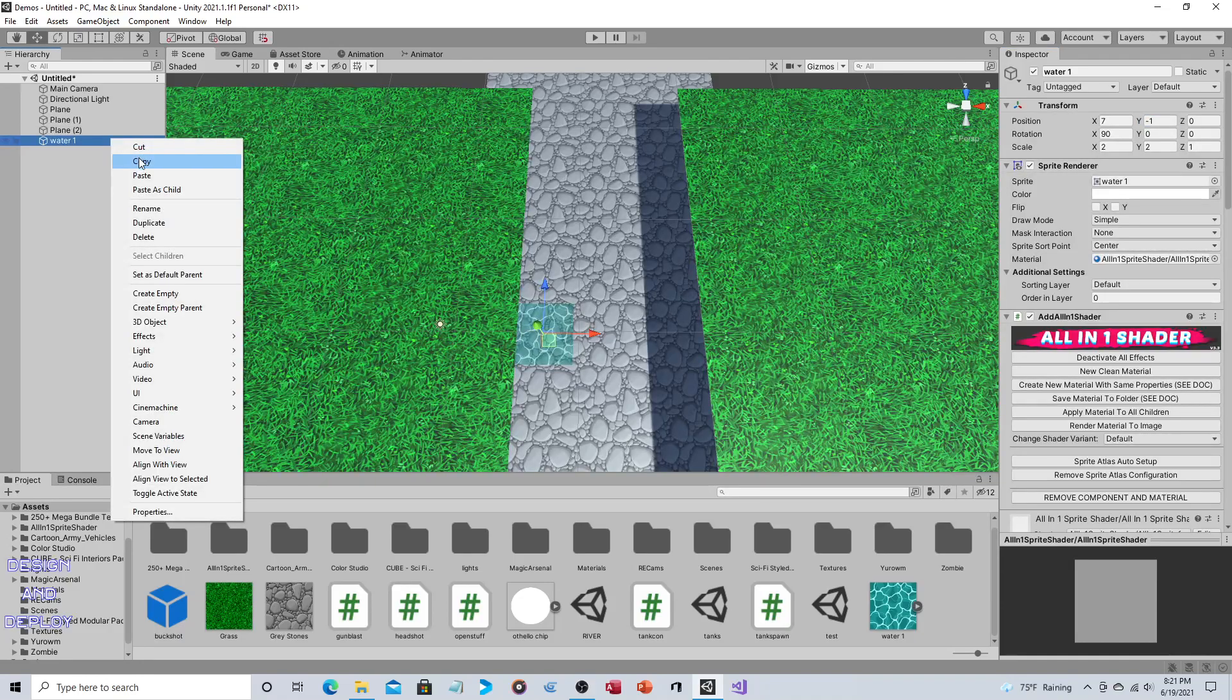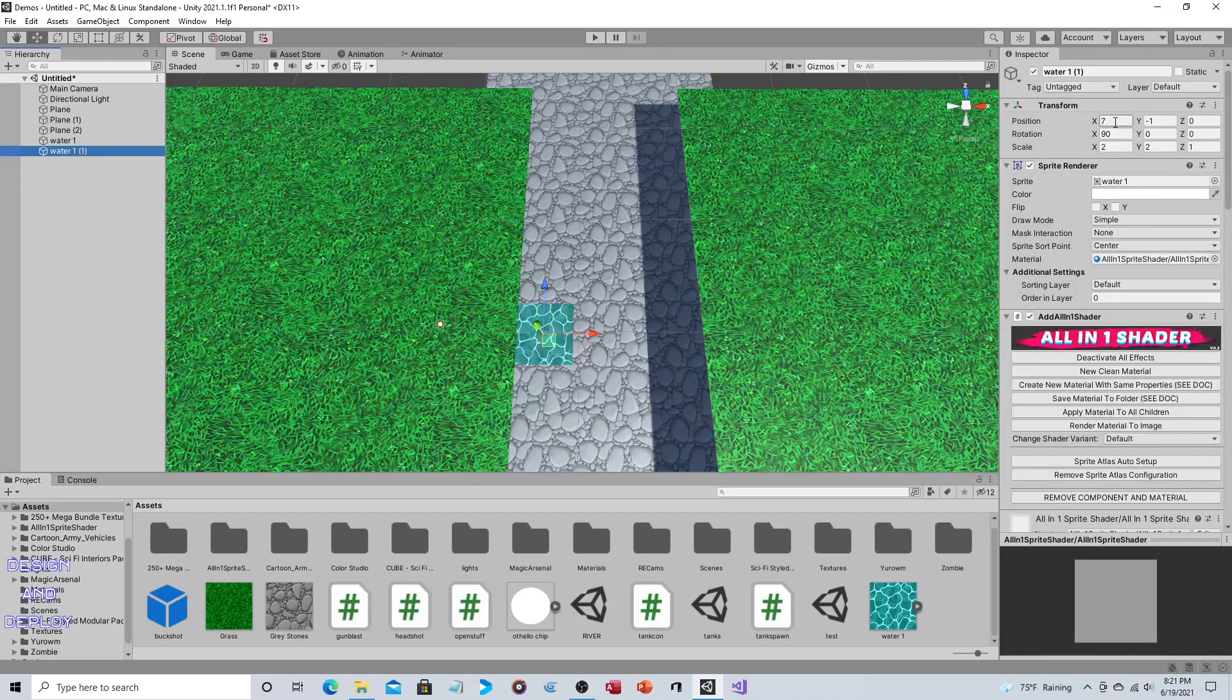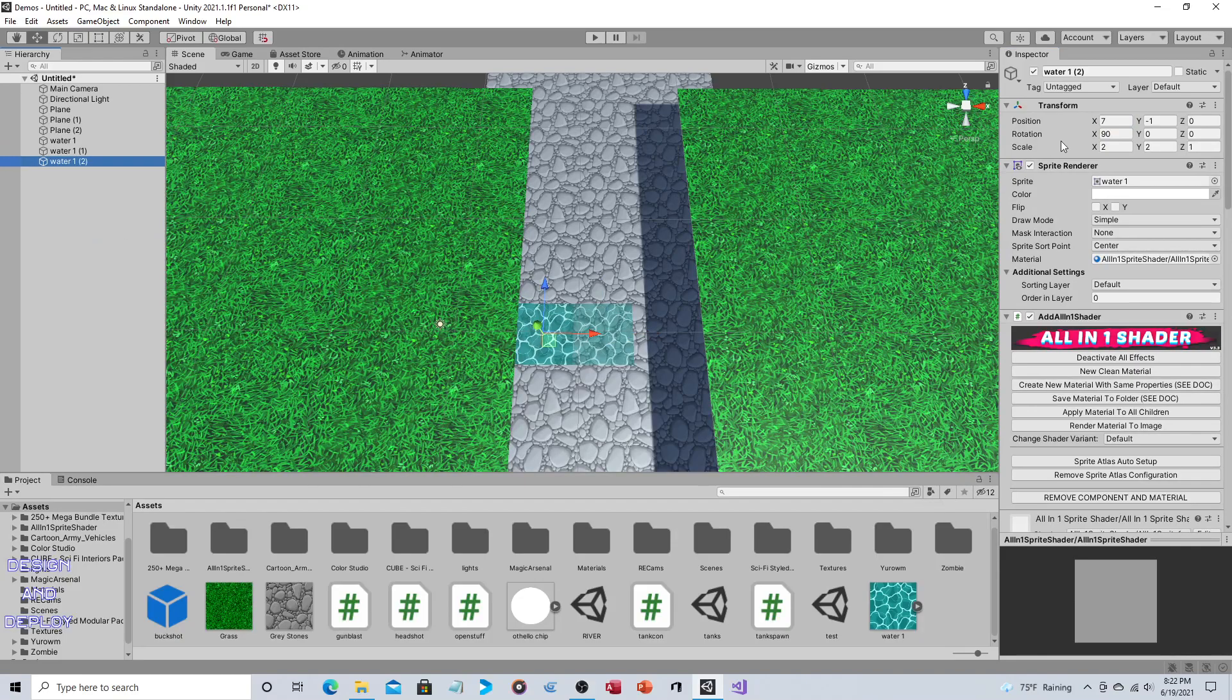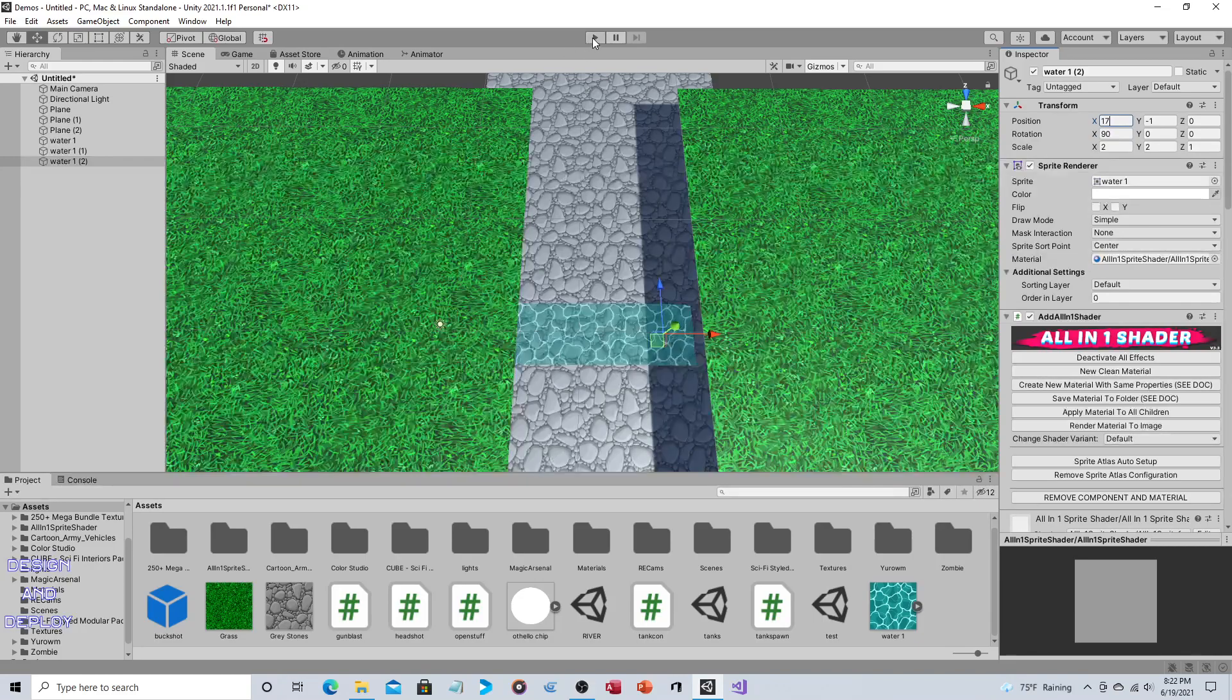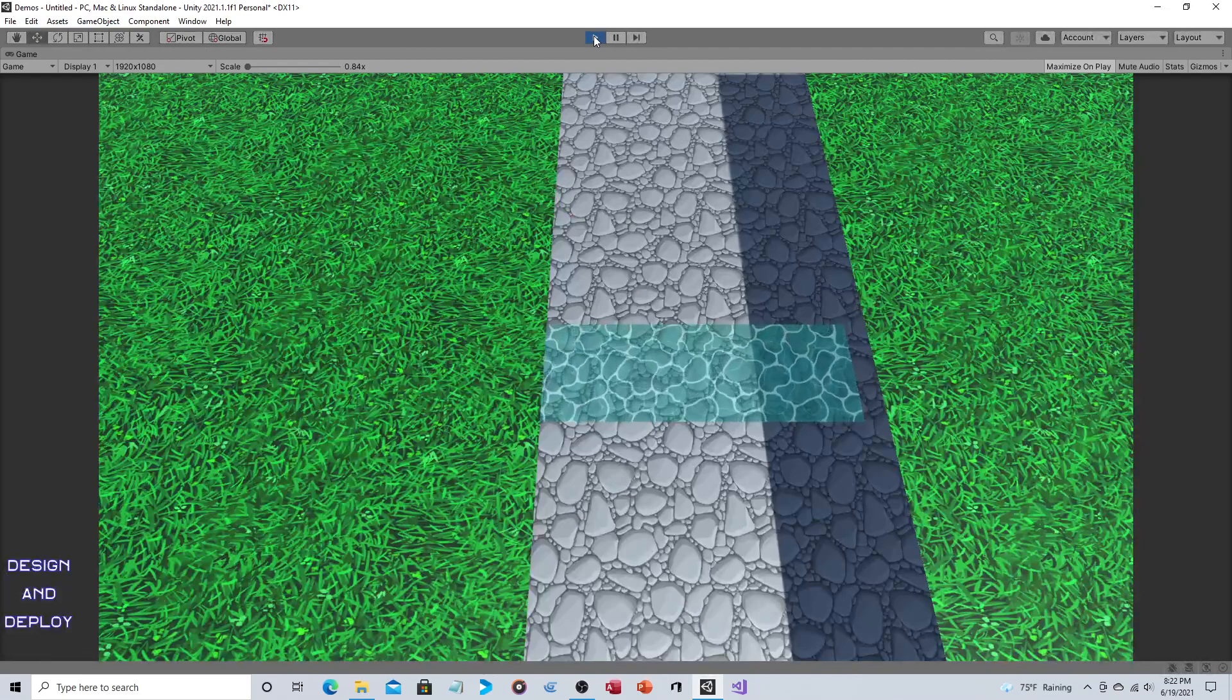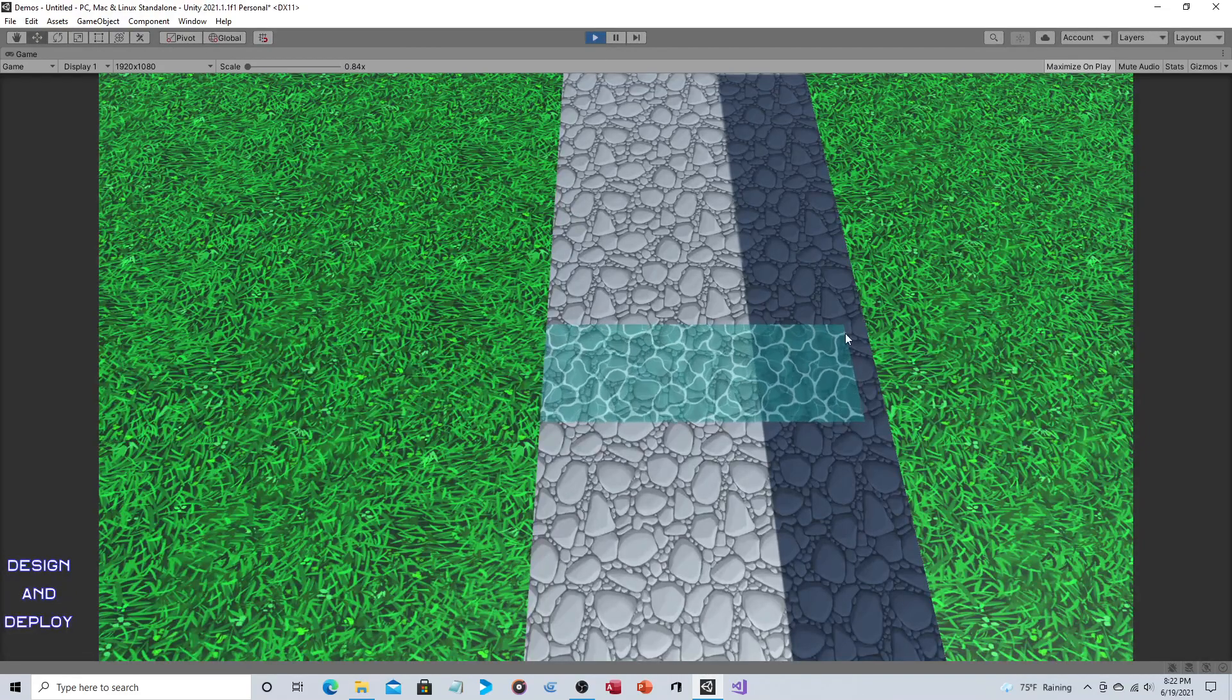And now we just copy. And I believe it should be exactly 5 over. And then another 5 over from that. Depending on the size of your image, your numbers may vary.